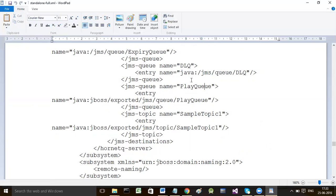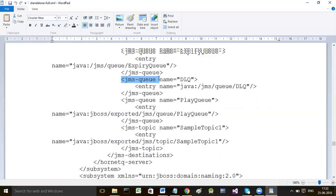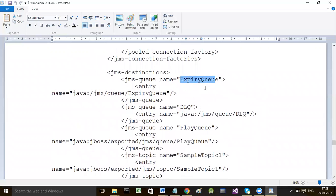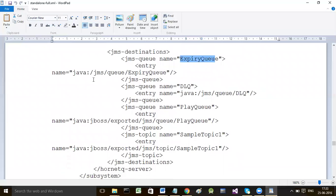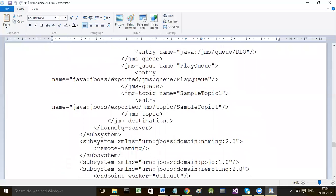java:/ejb is the prefix for EJB resources, and java:/jdbc is the prefix for JDBC resources - there are standard conventions that must be followed. If it is a queue you want to configure, the prefix that must appear is java:jboss/exported/jms. The default entries belonging to WildFly server should not be disturbed.